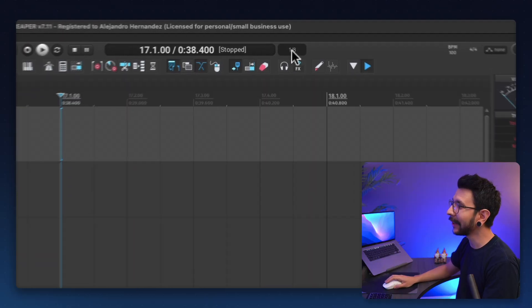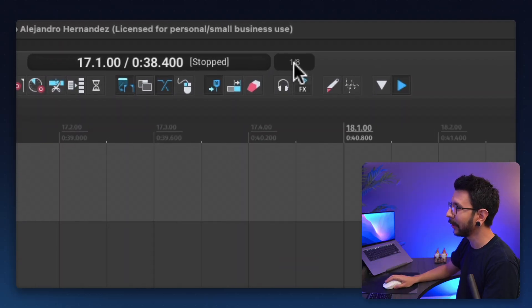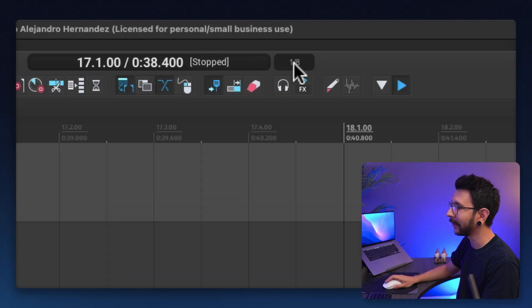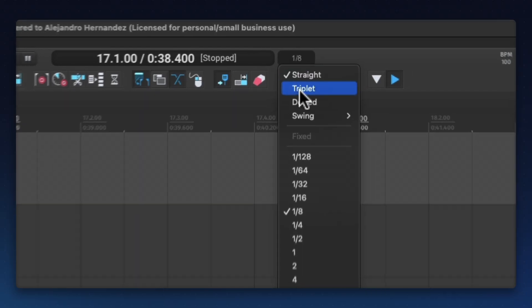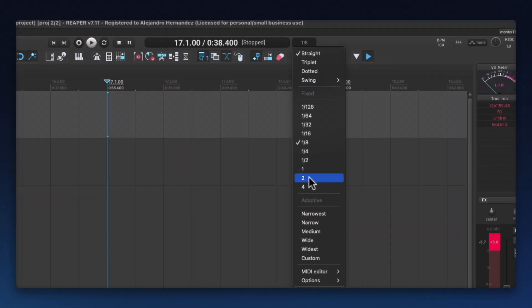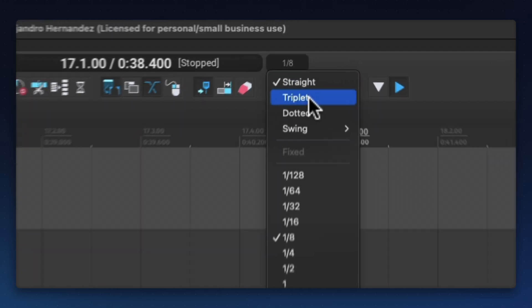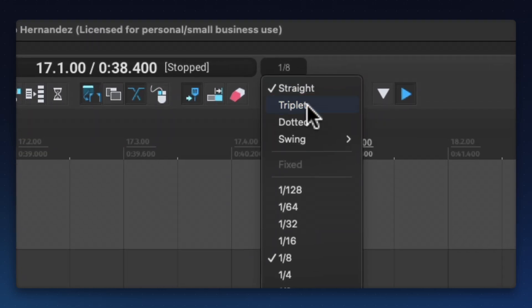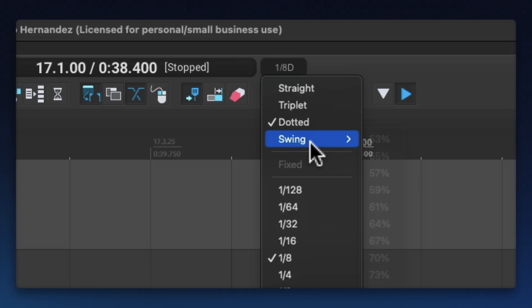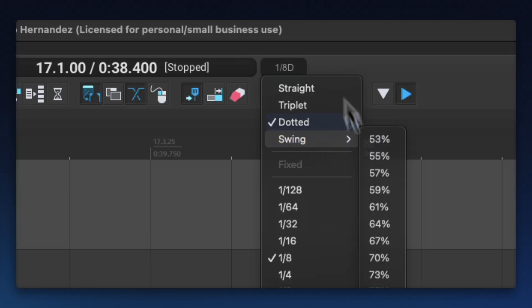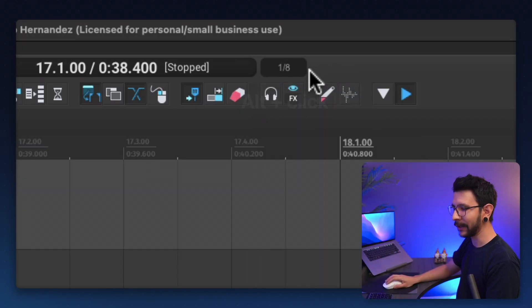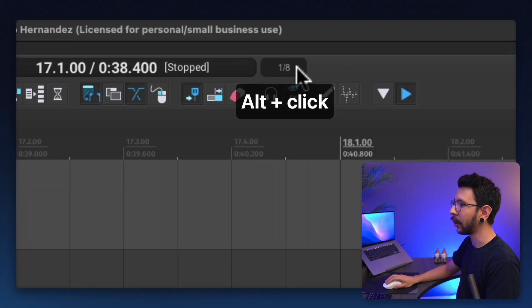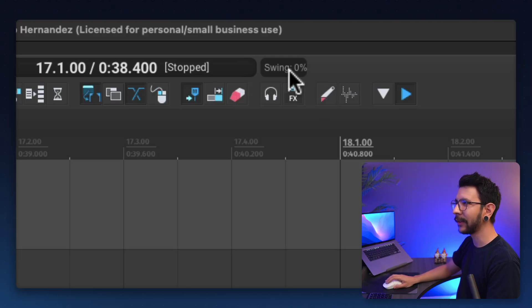Now, not only you can adjust the grid size by scrolling with your mouse wheel on top of this, you can left click on it and have all of these options. So you can set your grid type to triplets, you can set it to dotted, and you can set it to swing. And one quick way to set it to swing is by holding option or alt and clicking on it. And that's going to activate the swing.